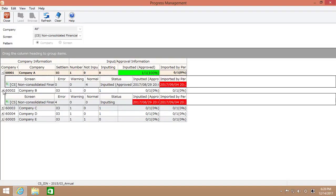Here, for company B, we have four errors, zero warning, zero normal, and its data have not been approved yet.